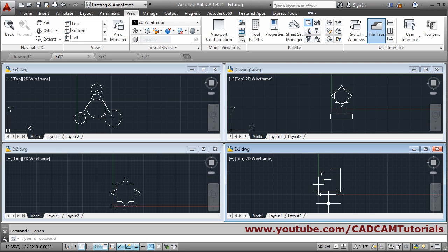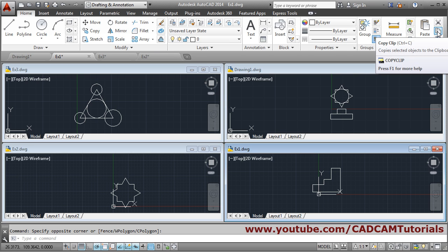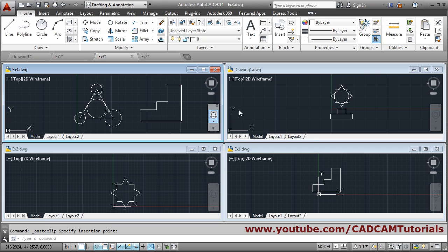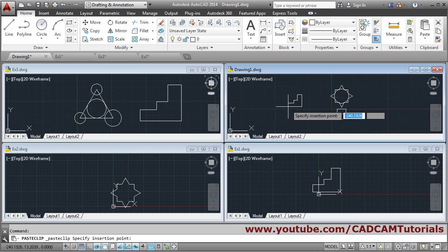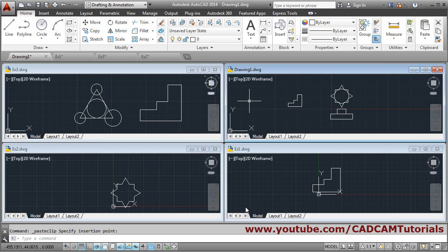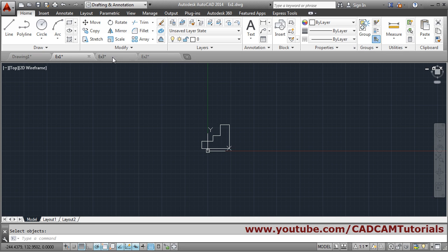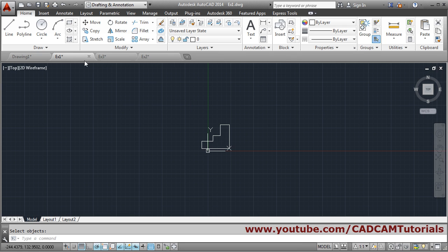You can also transfer objects from one drawing to another. Click on the source drawing, go to Home, click Copy Clip, select the drawing, and press Enter. Then go to the other drawing and click Paste. The copied drawing remains in memory so you can paste it into other drawings as well. To return to a single-drawing view, maximize one drawing and navigate between drawings using the tabs.